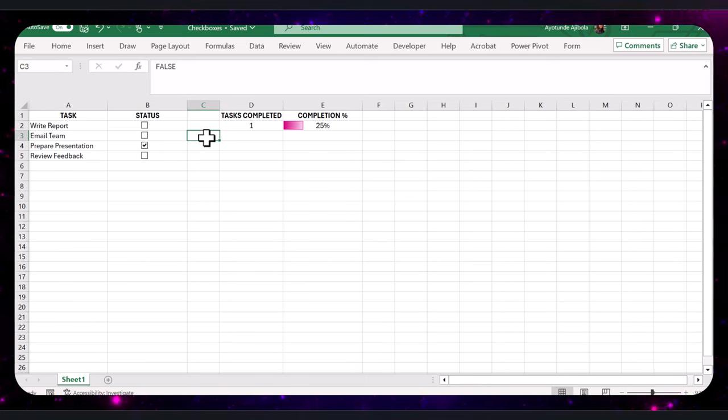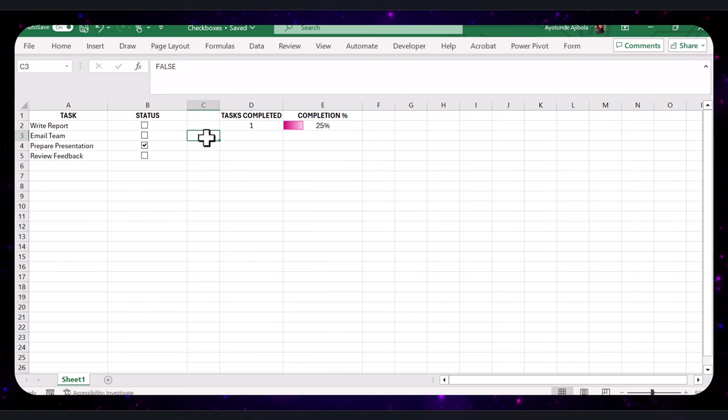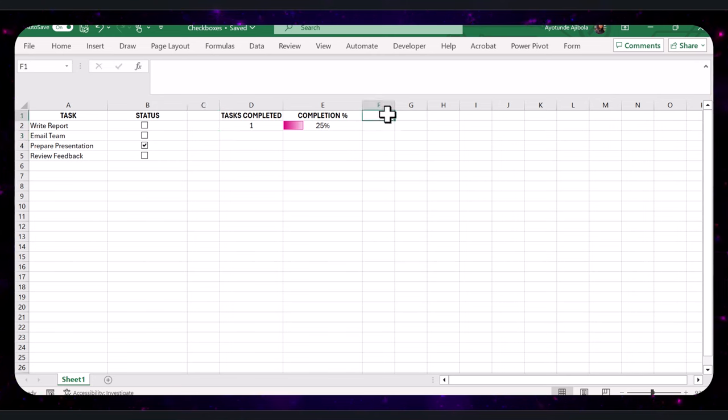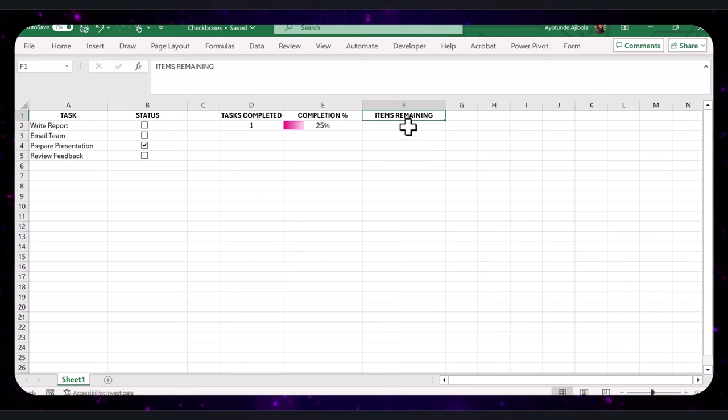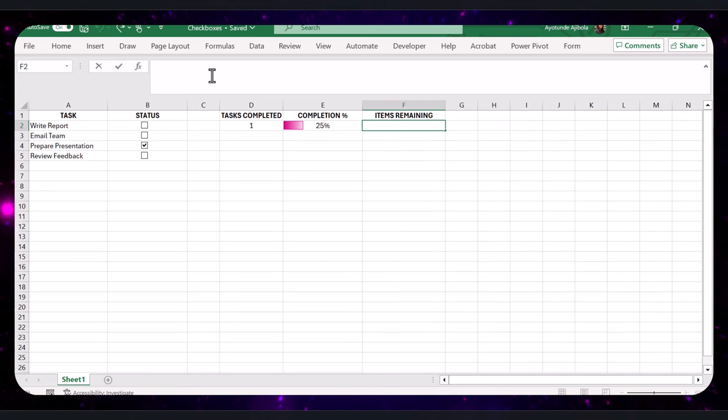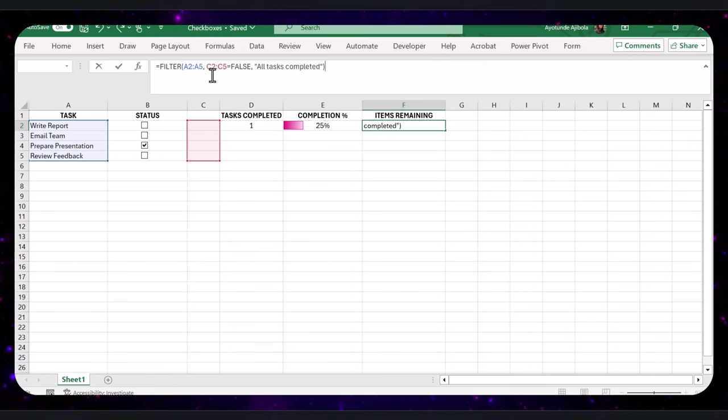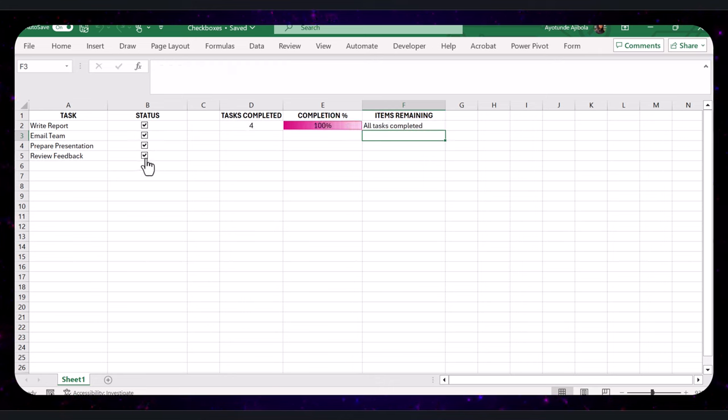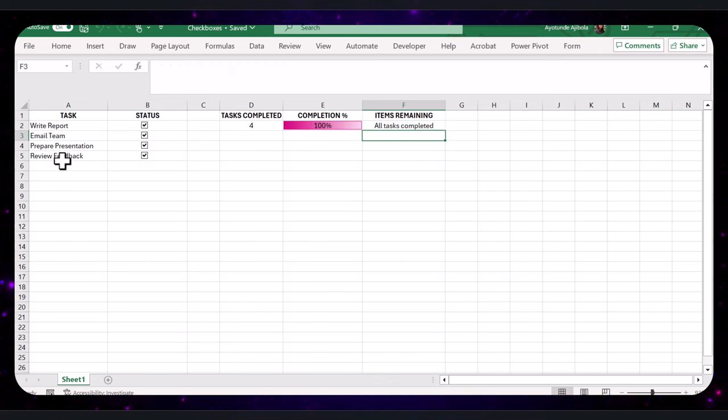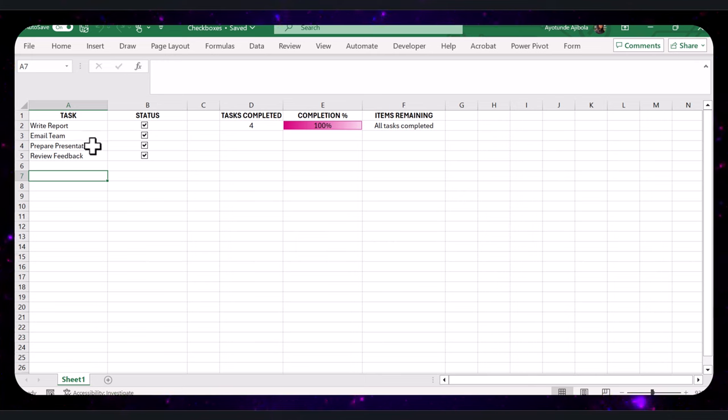To track the tasks that are not completed, we can create a list of remaining items. In cell F1, type 'Items Remaining' as the header. Then in cell F2, type in this formula. This formula will display all tasks that are not checked, and if all tasks are completed, it will show 'All Tasks Completed.'